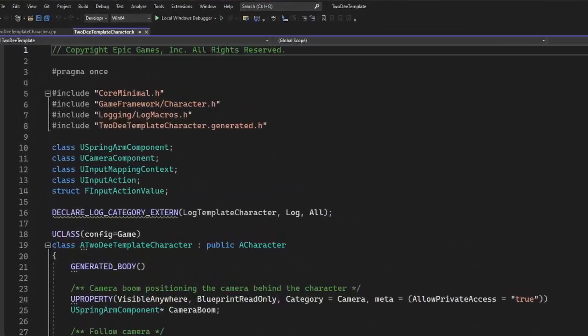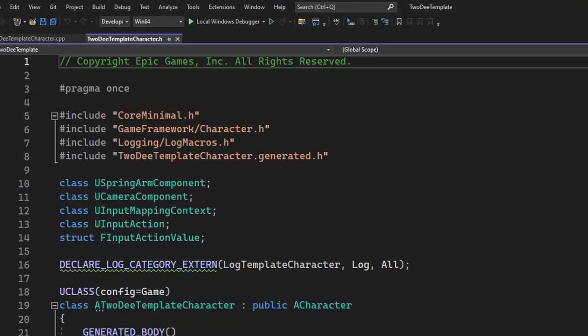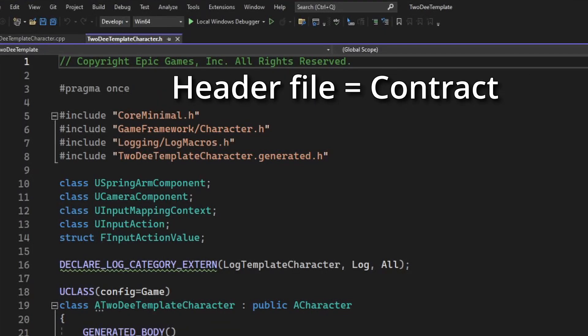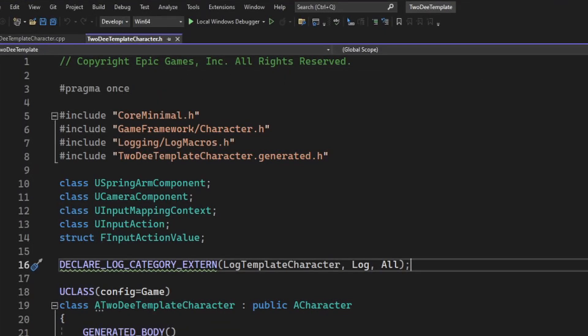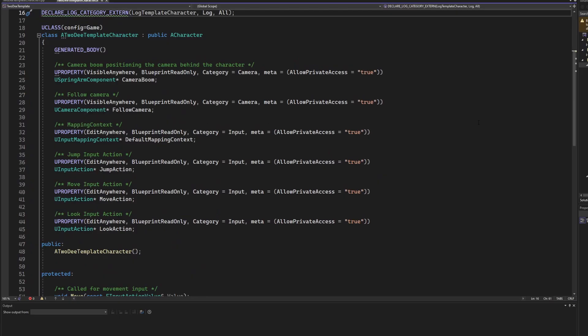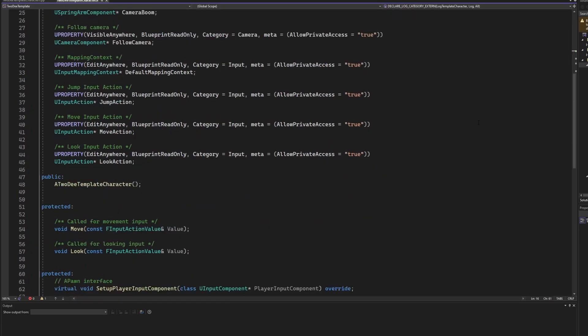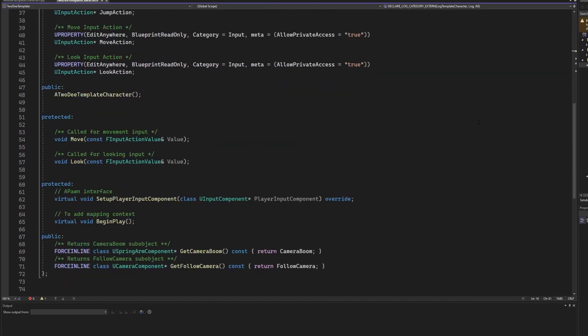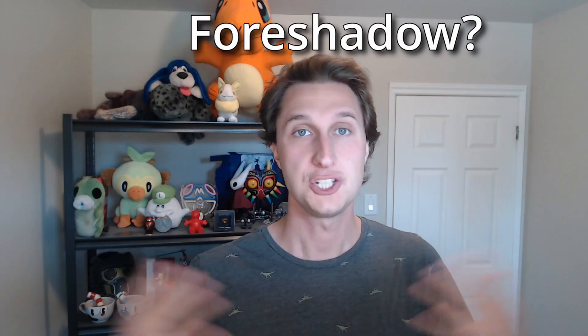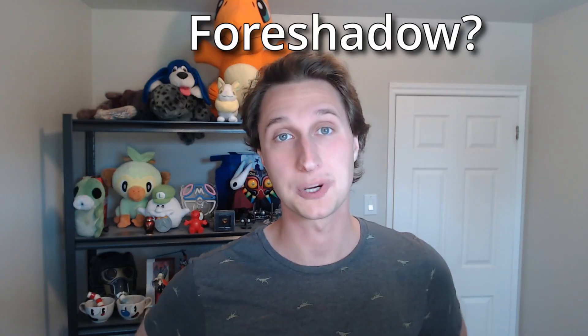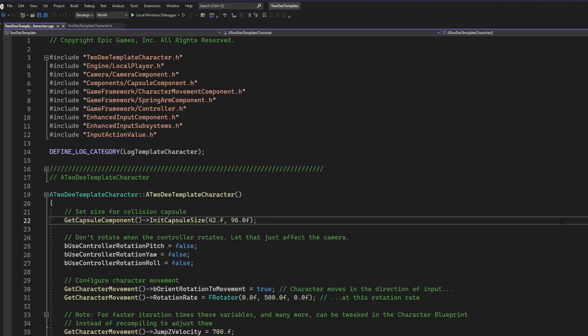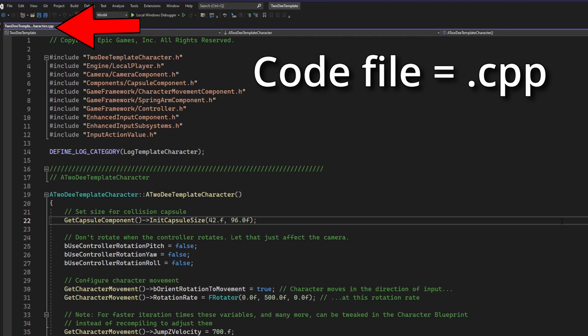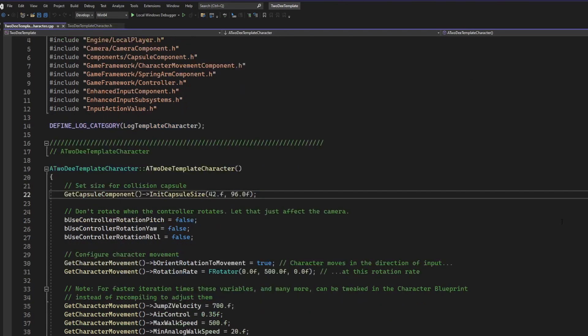If we look at the .h or header file, you're going to get an idea of what functionality exists without actually knowing how it gets done. So we have a list of all of our input actions near the top, and then in this protected section here we have our move and look functions. Do you want to bet that that's what we're going to need to adjust? So now that we know what we're hunting for, let's go ahead and open up the code or the C++ file.